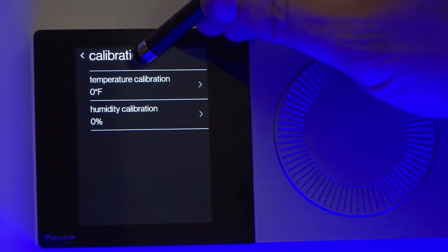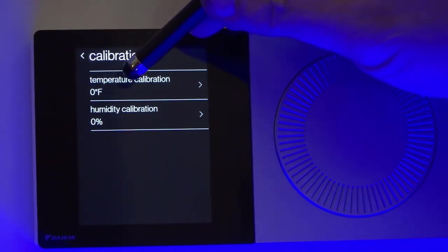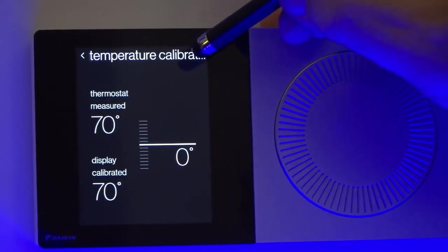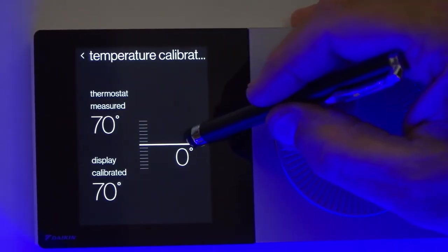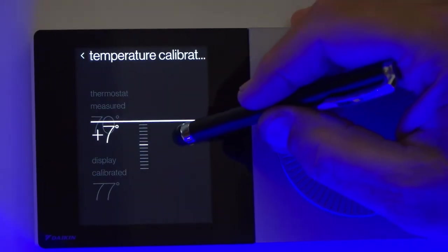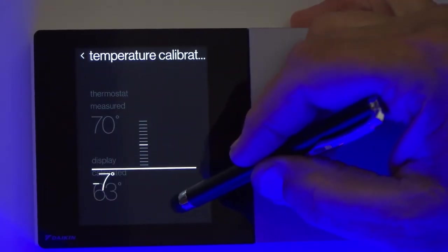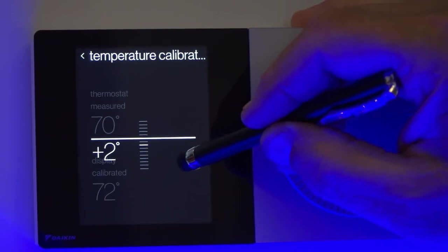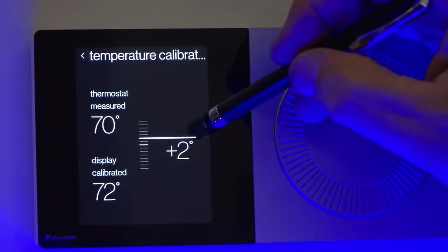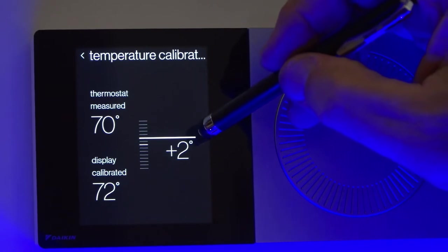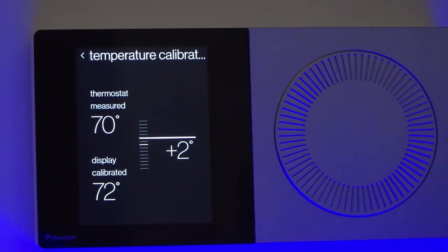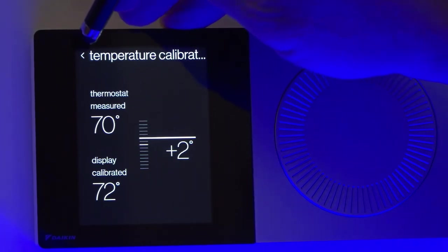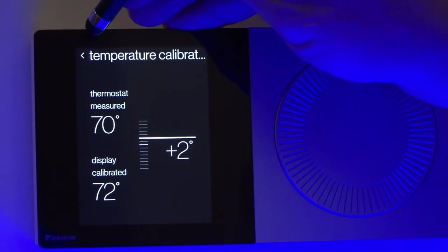Now, if I need to do an offset or calibrate my temperature, I can select this and then plus or minus it. I can raise it up seven degrees or lower it down to seven degrees. Let's say we're going to plus it up two degrees here. It's going to take what the thermistor is reading and add two degrees to it to have it meet the thermostat or temperature sensor that someone else might have.